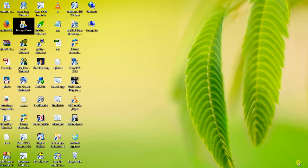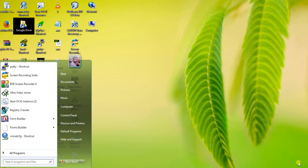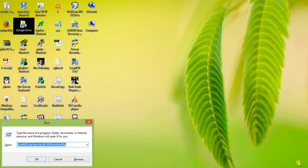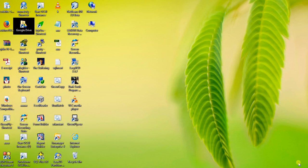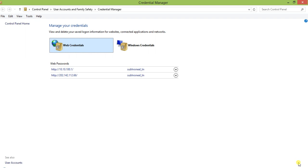I'm showing you this in Windows 10. Just press Windows+R and type: control keymgr.dll — just open this one. You'll see two sections: the first one is Web Credentials and the next one is Windows Credentials.